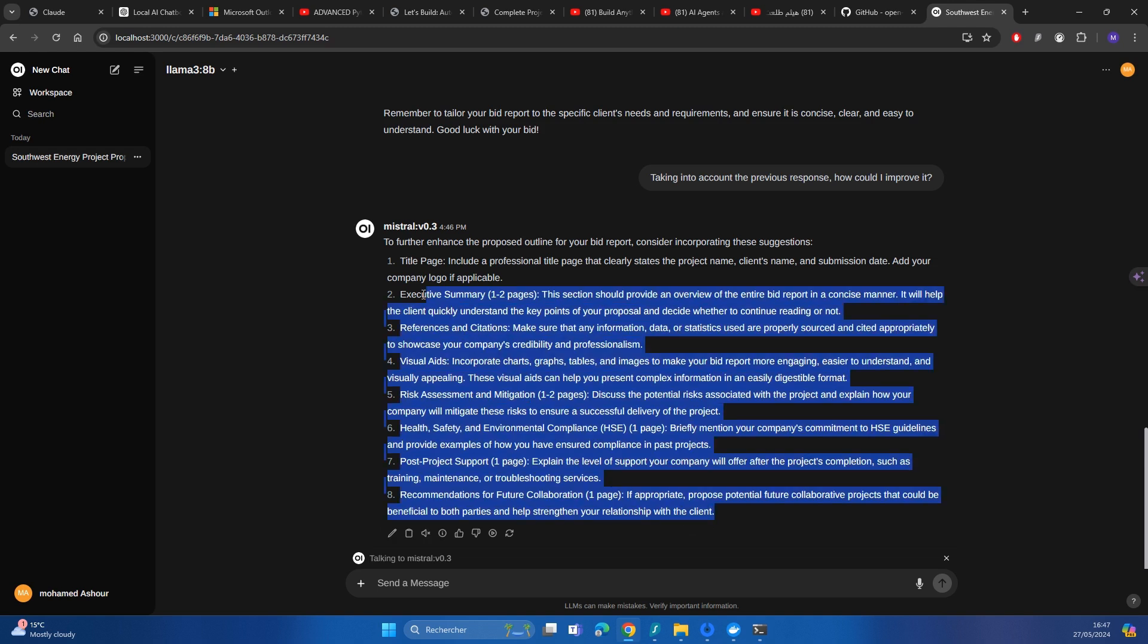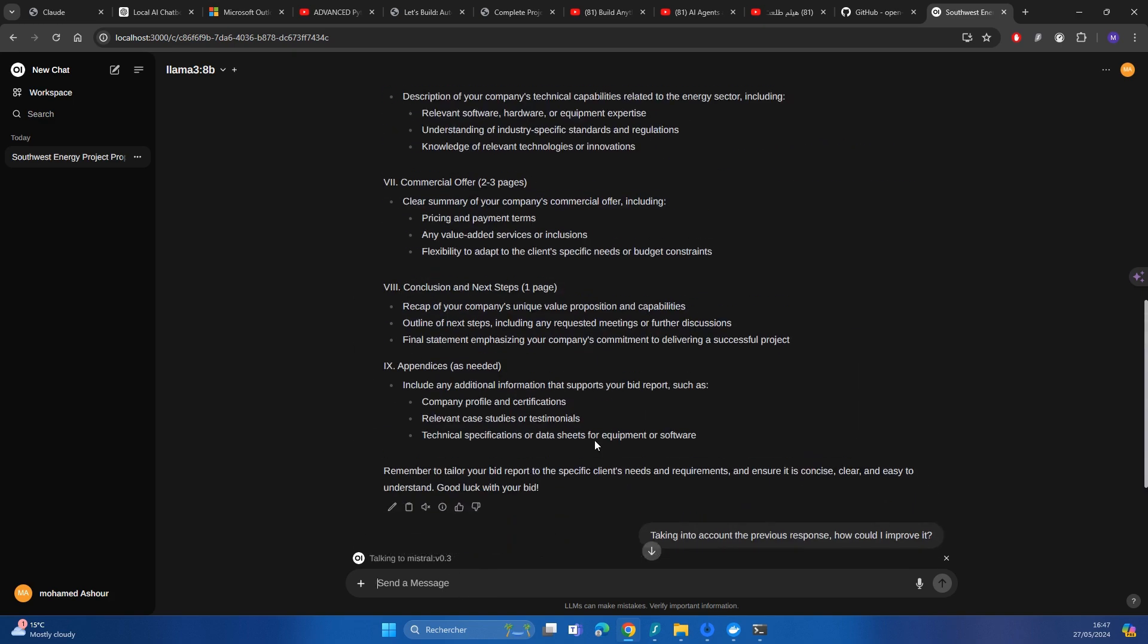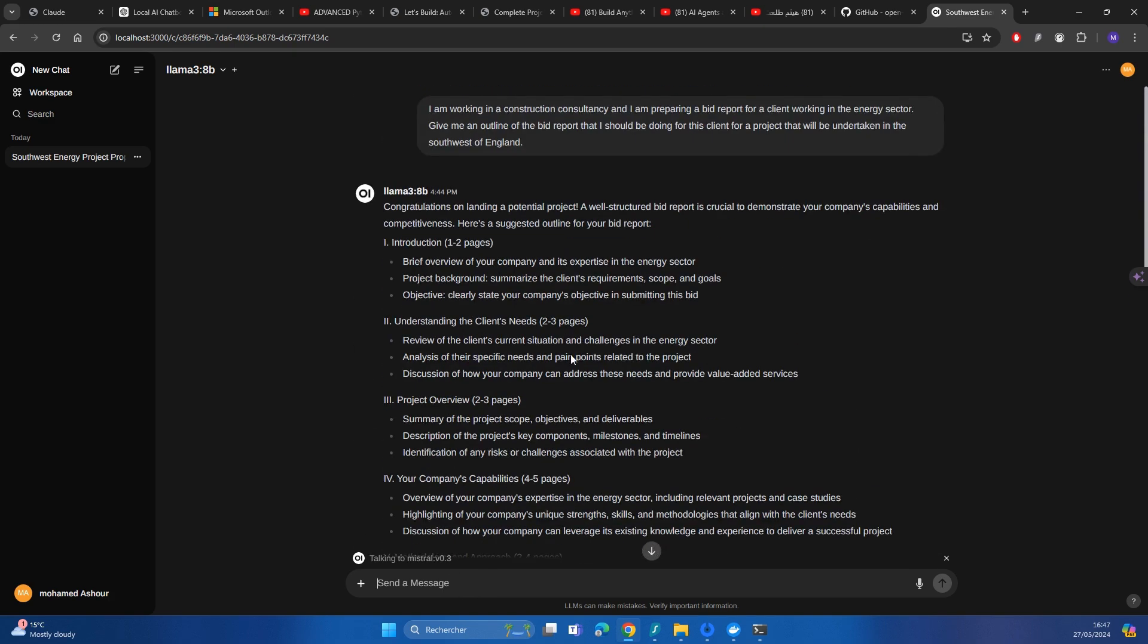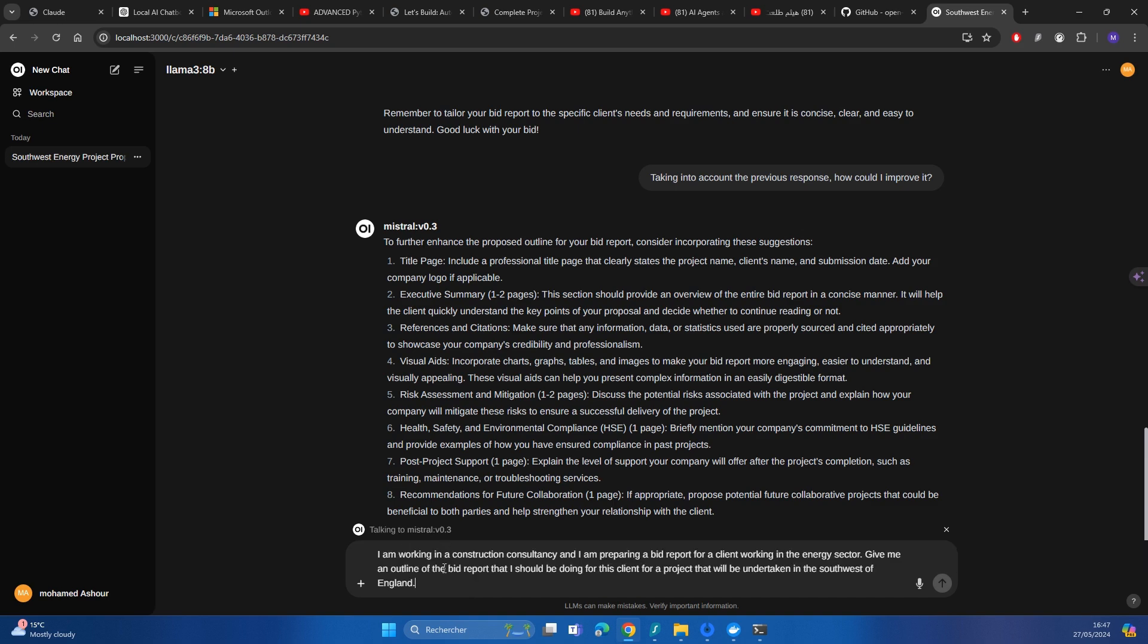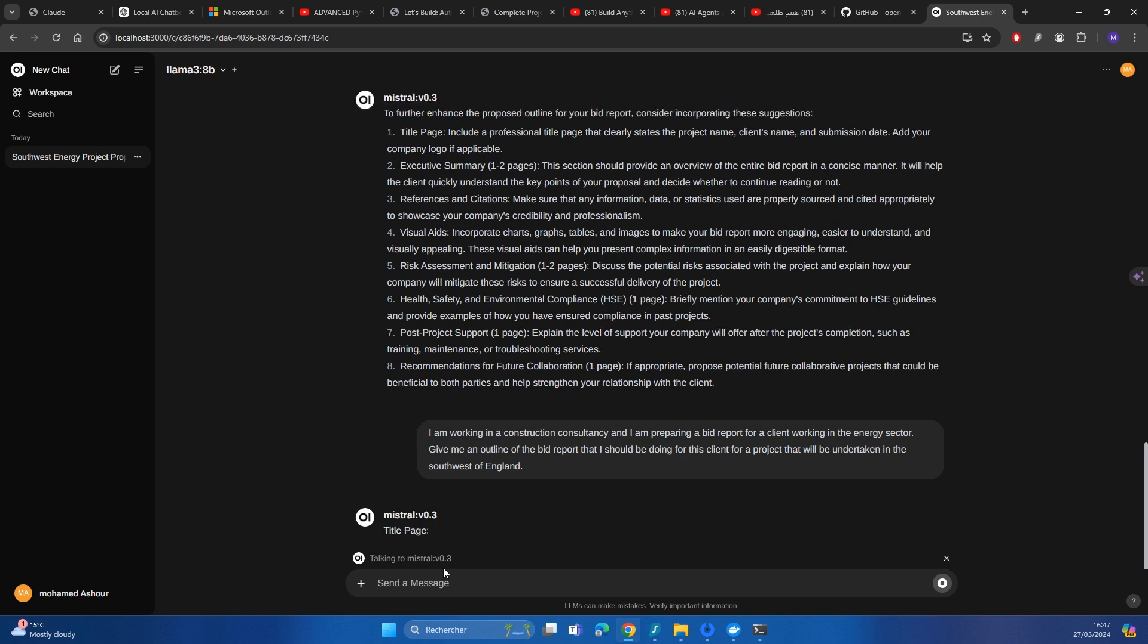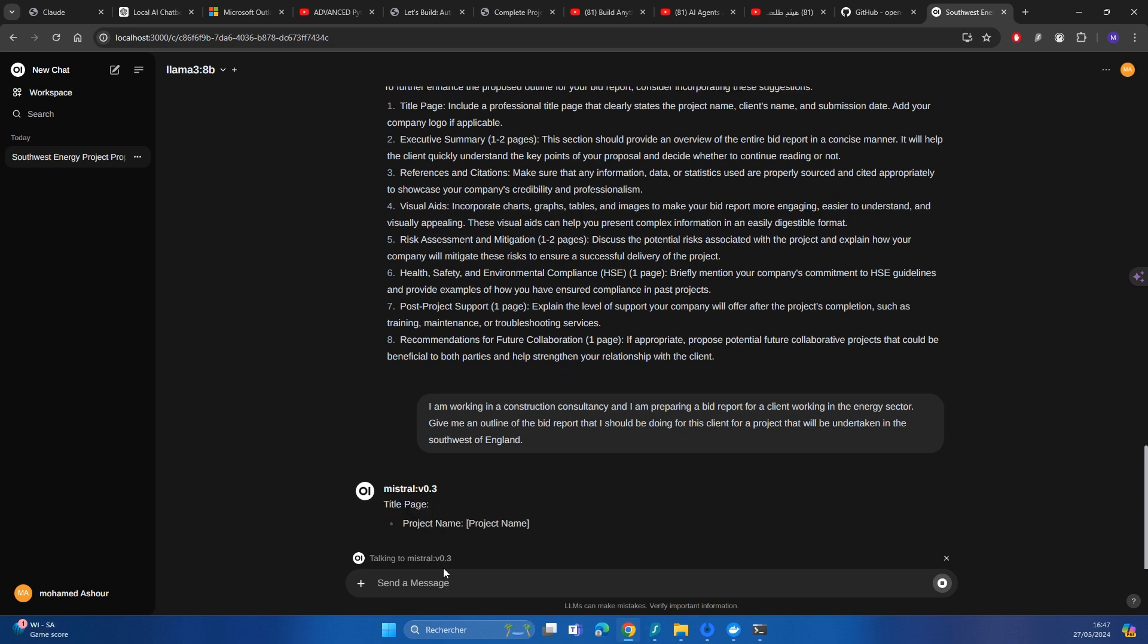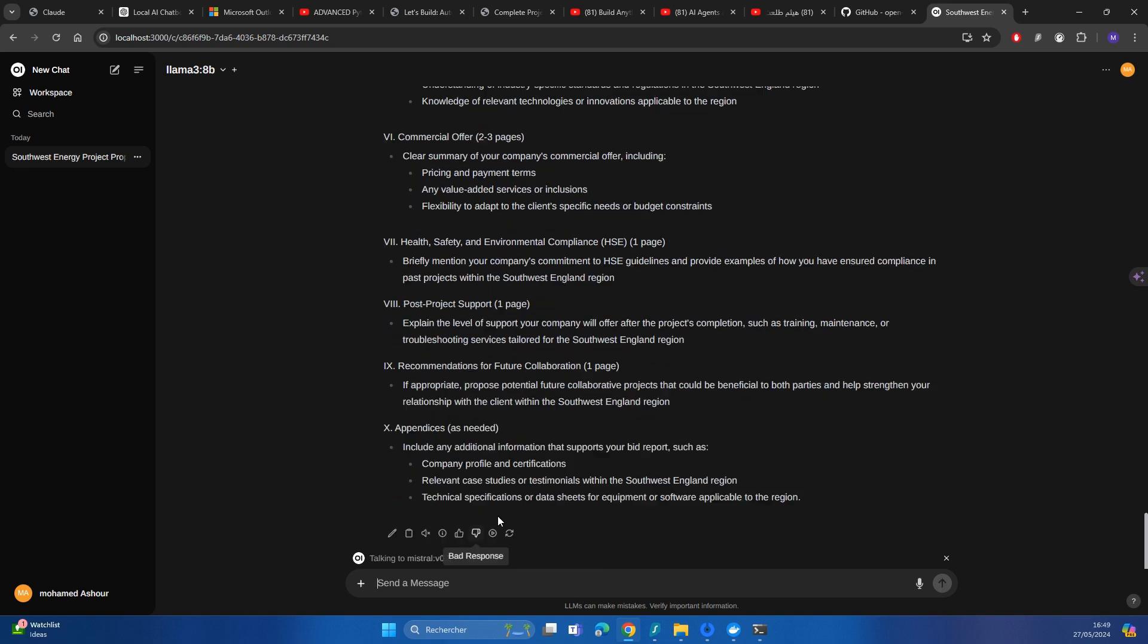However, I didn't really like the response of Mistral. So in order to give it the benefit of the doubt, I will copy the same exact prompt and put it here. And it's going to be still talking to Mistral. So I'm going to press enter and let me see what Mistral gives. And as you can see here,